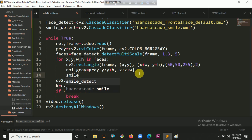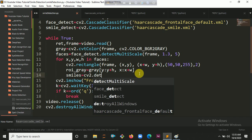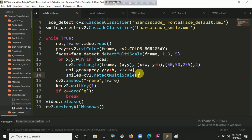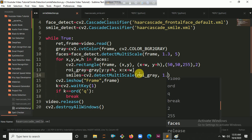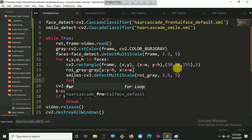Now it's time to detect our smiles: smiles equals smile.detectMultiScale. Inside detectMultiScale you pass the roi_gray, then the scale ratio — let's put 1.5 — and the min neighbors, let's put 5. Now it's time to iterate all the values from the smiles, because smiles have coordinates too.